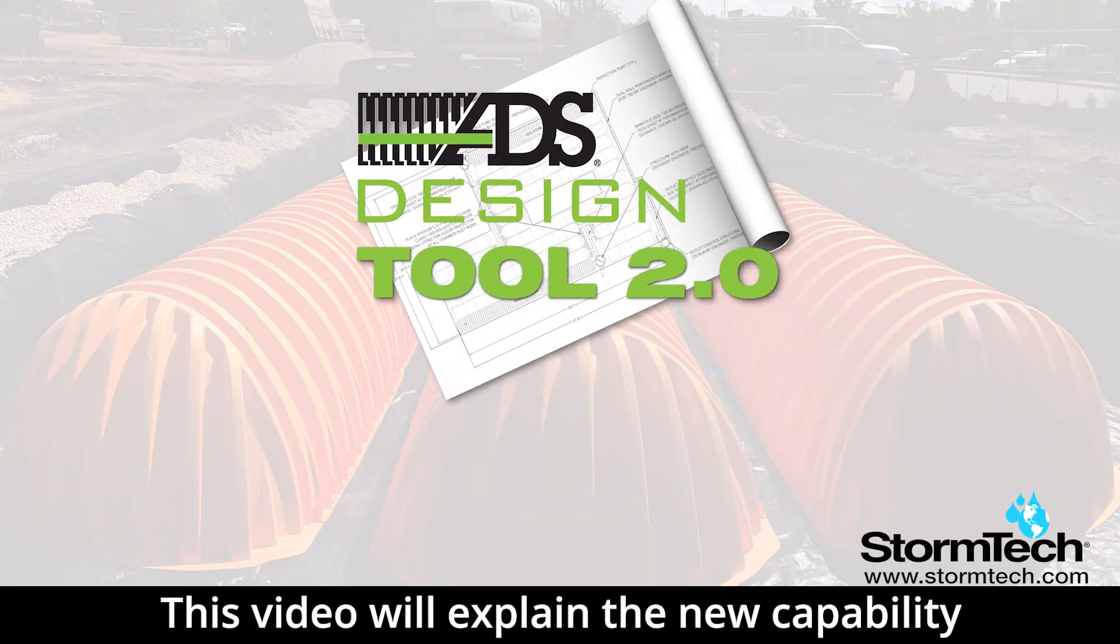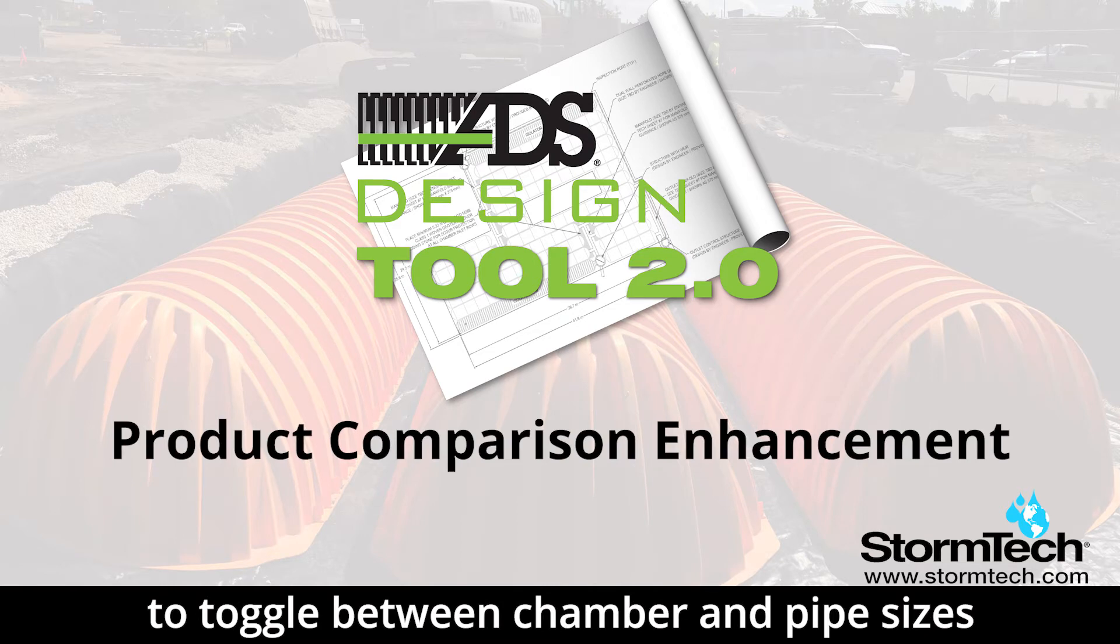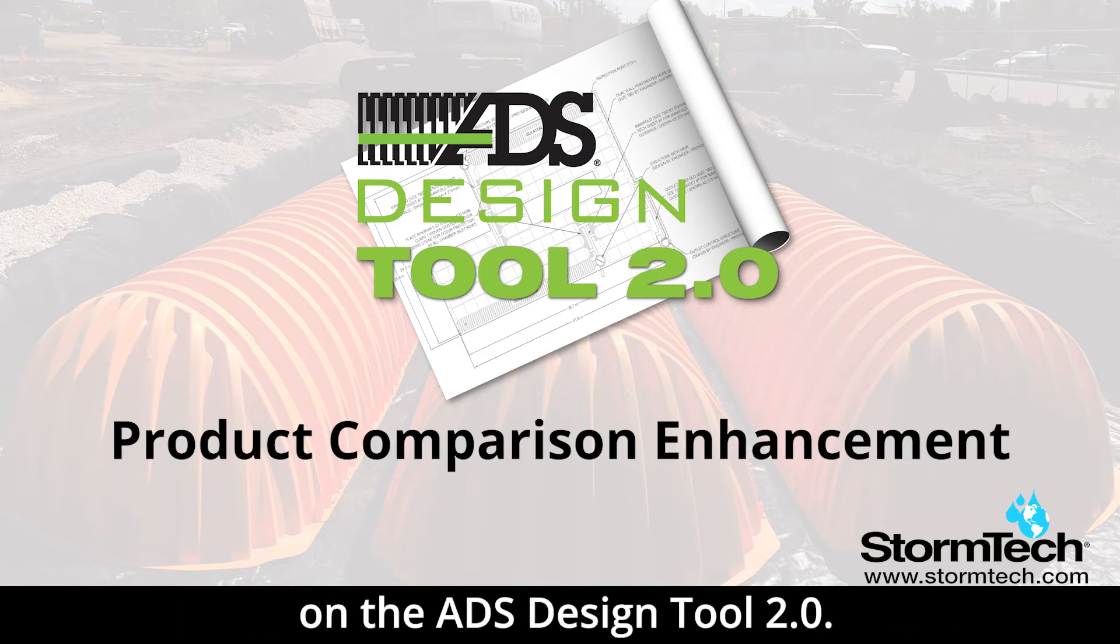This video will explain the new capability to toggle between chamber and pipe sizes on the ADS Design Tool 2.0.